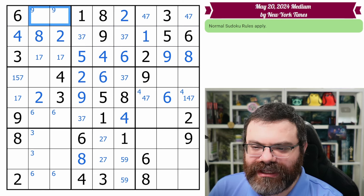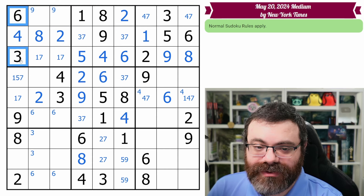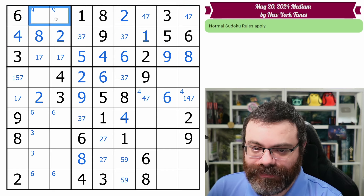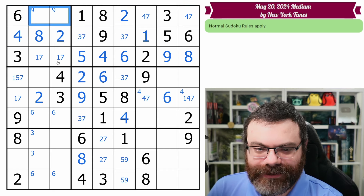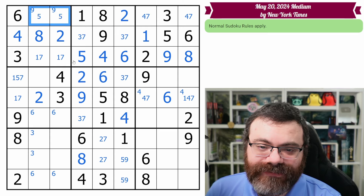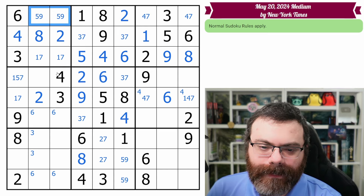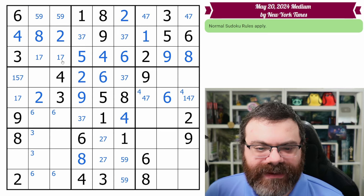We clean up the eights from this row, clean up the one. This three, seven pair cleans up the seven as well, so that ends up a four. Now this is a full house — we know all the other digits, so what's missing? It looks like the eight — place it. Up here we need the same pair for the row and the box: five, nine.